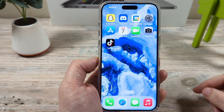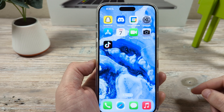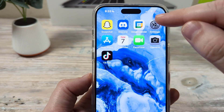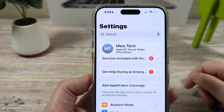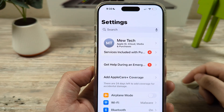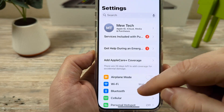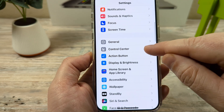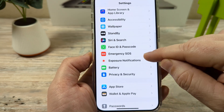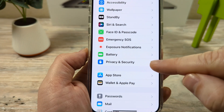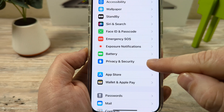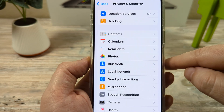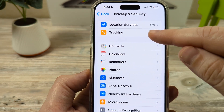The first thing we're going to want to do is open Settings on our iPhone so we can find out what apps are tracking us. Scroll down until you see the section for Privacy and Security, tap on it, and then you're going to see the second option is Tracking.